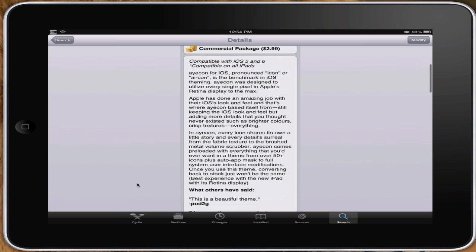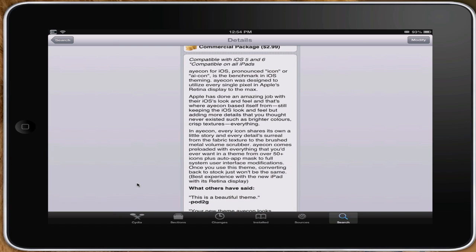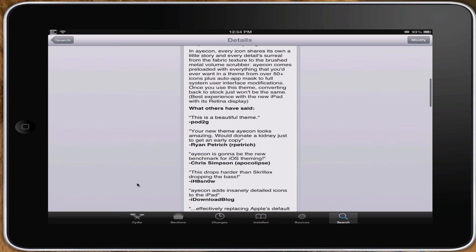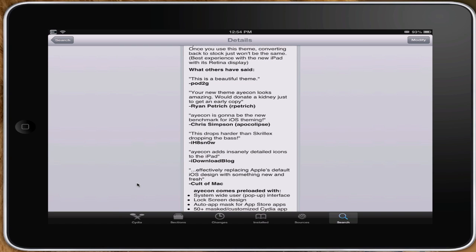It does an awesome job. You can see here there's a lot of people giving it good reviews. Pod2G says it's beautiful. Ryan Patriot says the new theme Ayecon looks amazing.